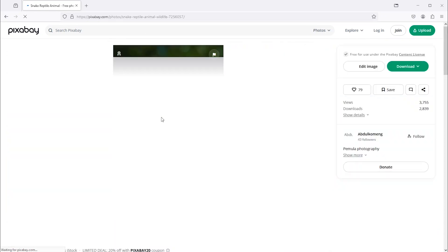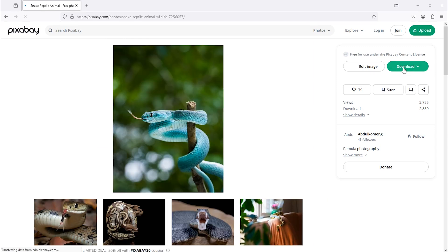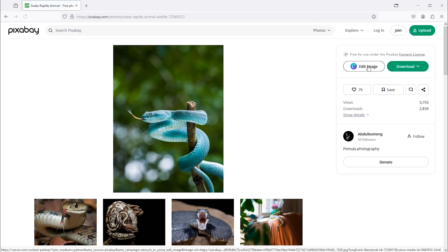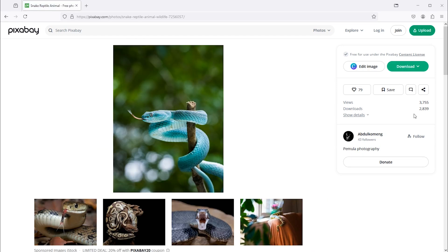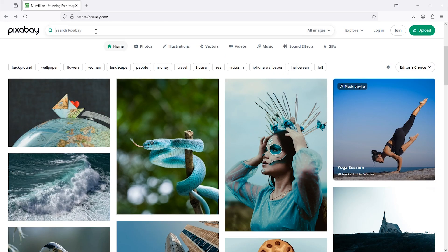Here is the download button. You can also make edits if you have Canva connected. To search your required image, click and type here.